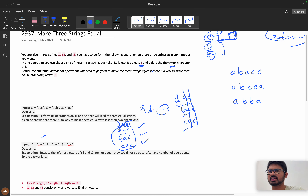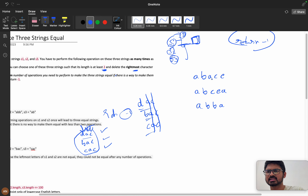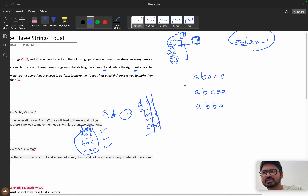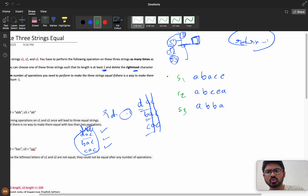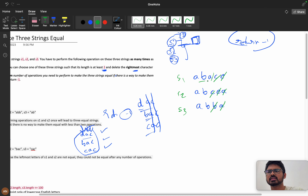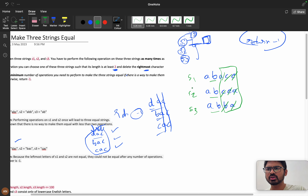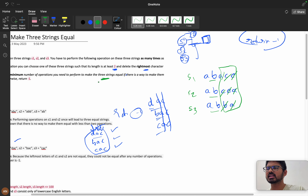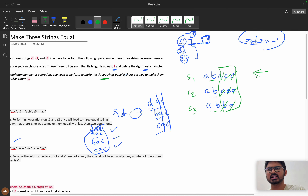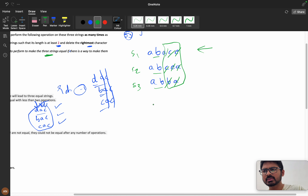If you observe, we only require the rightmost character deletion. Since we can only remove characters from the right side, it means we require the prefix of s1, the prefix of s2, and the prefix of s3 to be equal. That is the key insight — making them equal by deleting from the right means finding a common prefix.